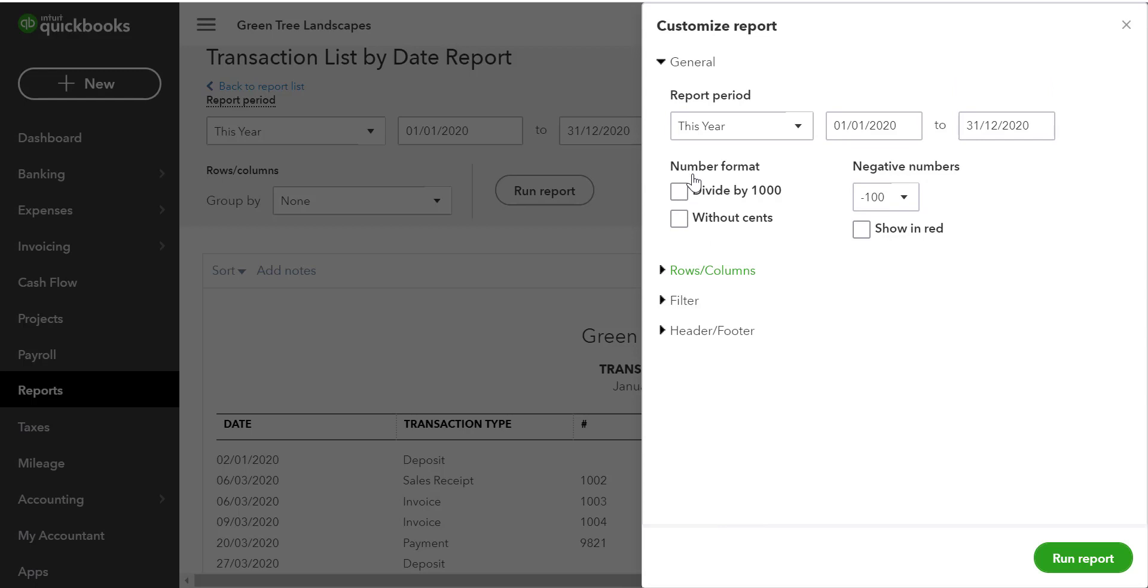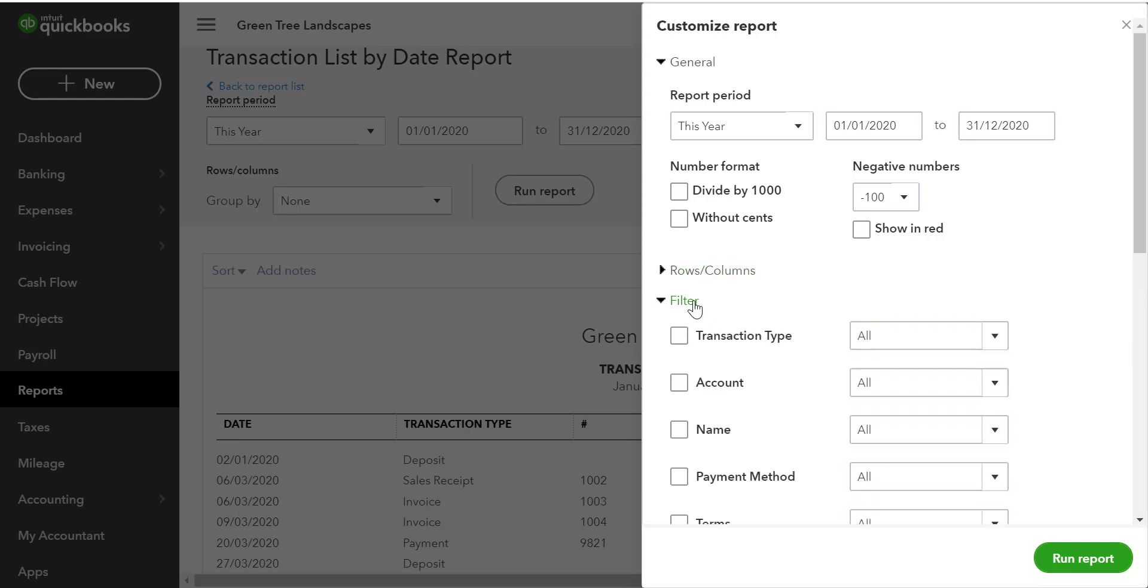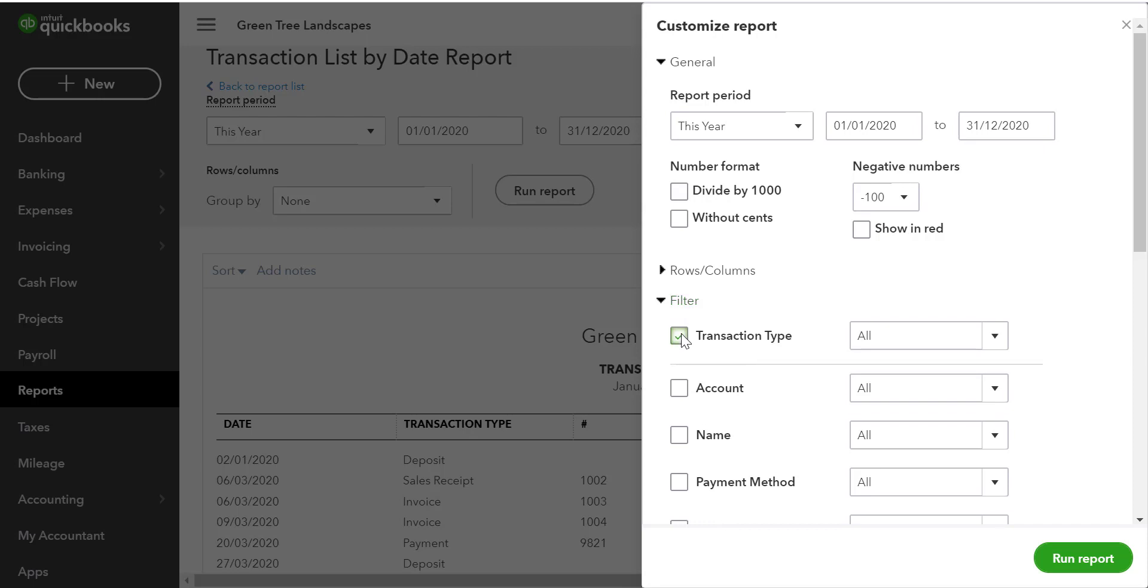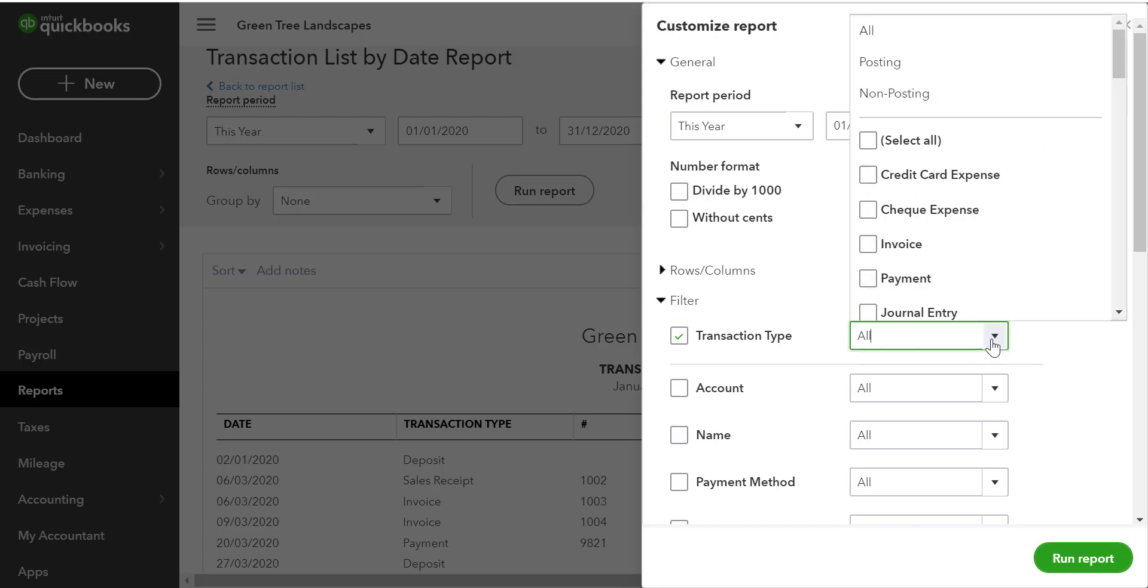Now let's suppose that we want to filter for our outstanding invoices. We'll click the filter link and first we would select the filter we want to apply. In this example, we'll choose transaction type and then we'll choose from all and we'll change that to invoice.